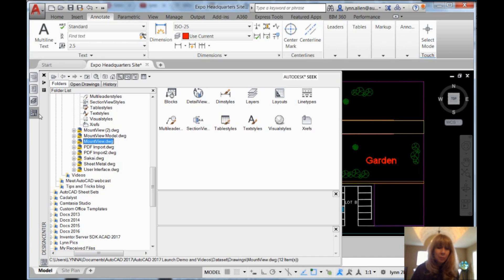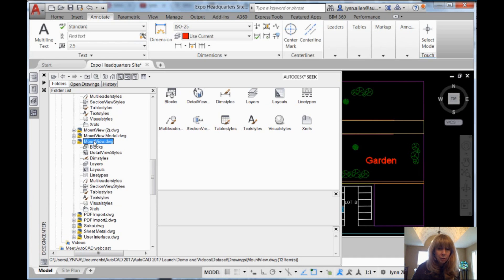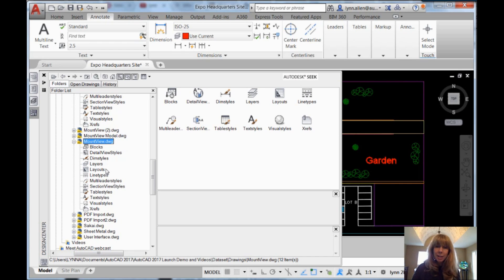So Control+2, and then what you need to do is navigate to the drawing file that has the layers in it that you want. I'm going to go to this drawing file called Mount View Drawing. You can actually mine the information inside of that drawing file — not just layers. You can grab blocks, layouts, line types, and all kinds of stuff, but I'm going to focus on layers because that's what I promised you.